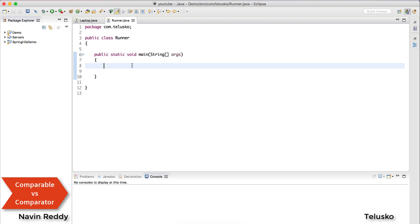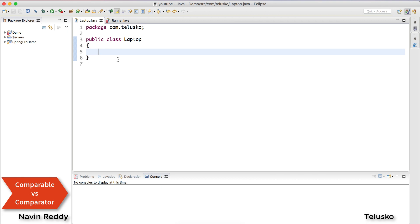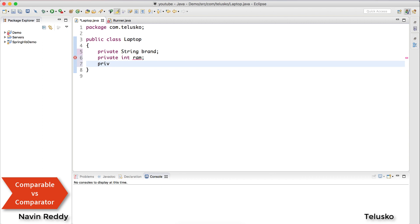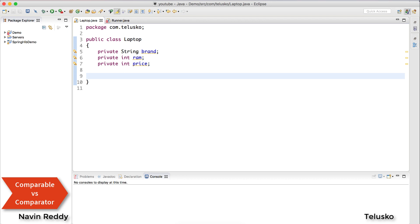First, let's create a list of values. When you want to use Comparator or Comparable, this is where you'll be using it. Let's create a list of Laptops. We can do that provided we have a Laptop class. Now let me create some variables: private int for brand, then the amount of RAM it has, and then price. We can have more variables but these are enough — brand, RAM, and price.